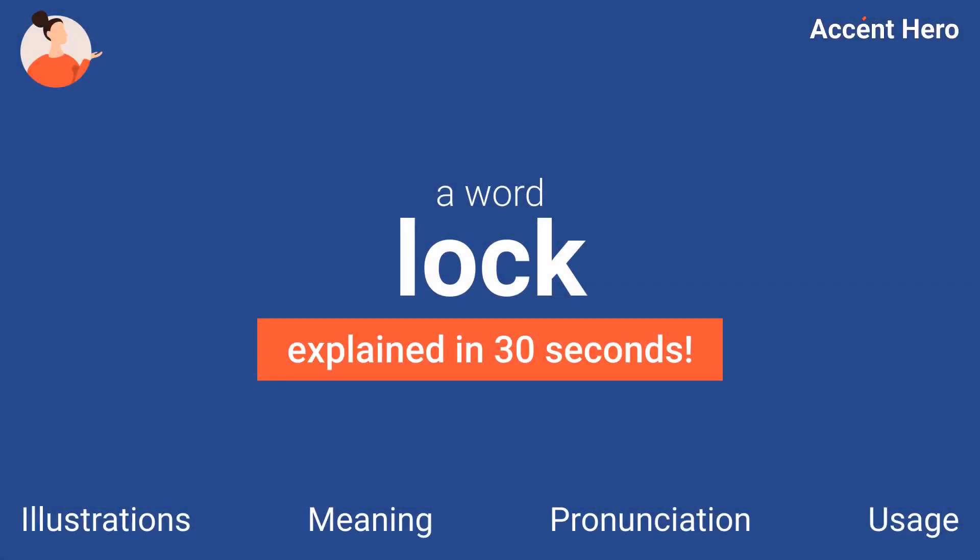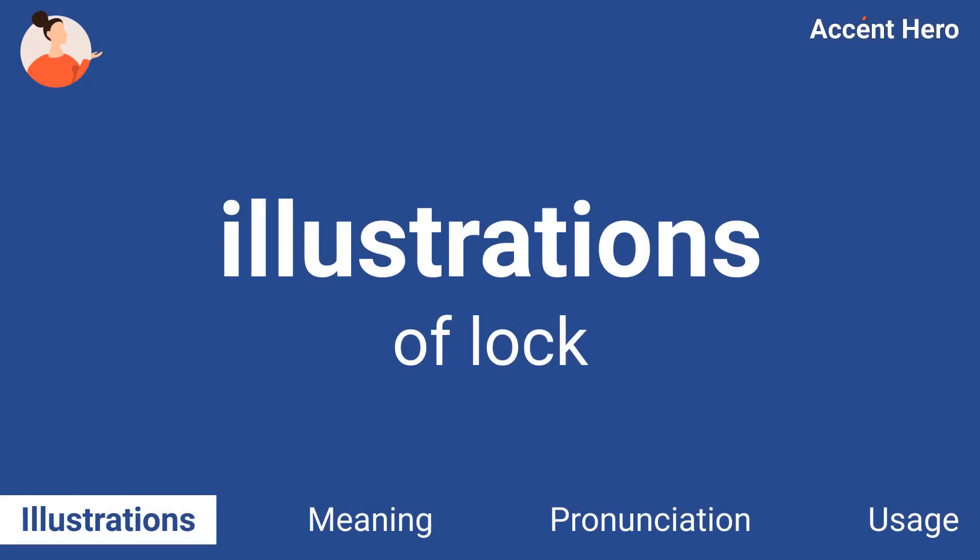This video explains the word 'lock' in 30 seconds. Ready? Let's begin. Illustrations.